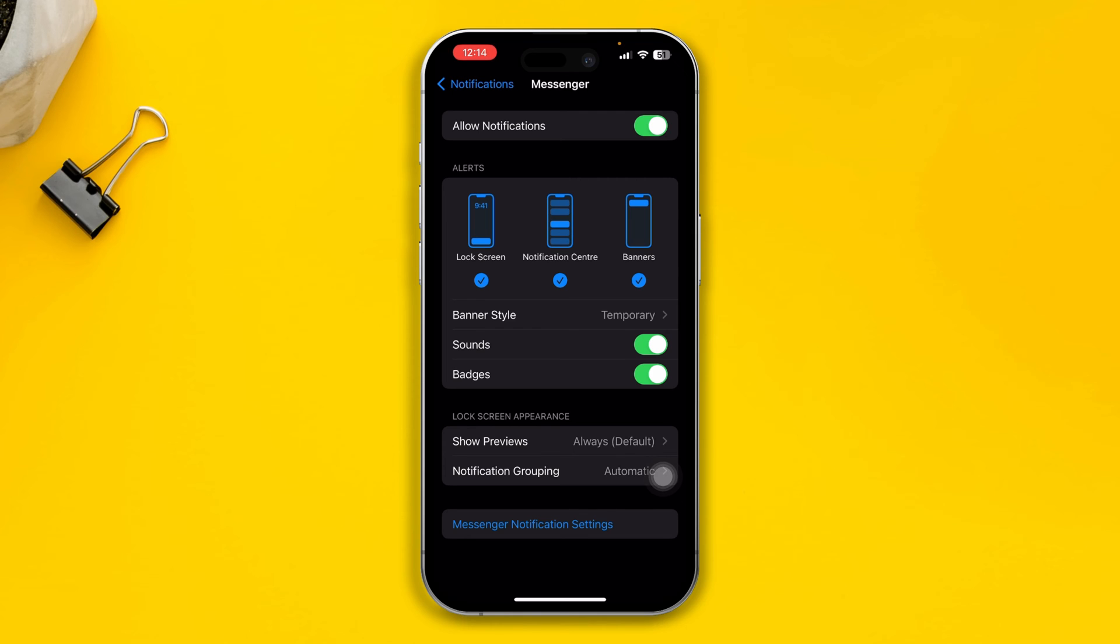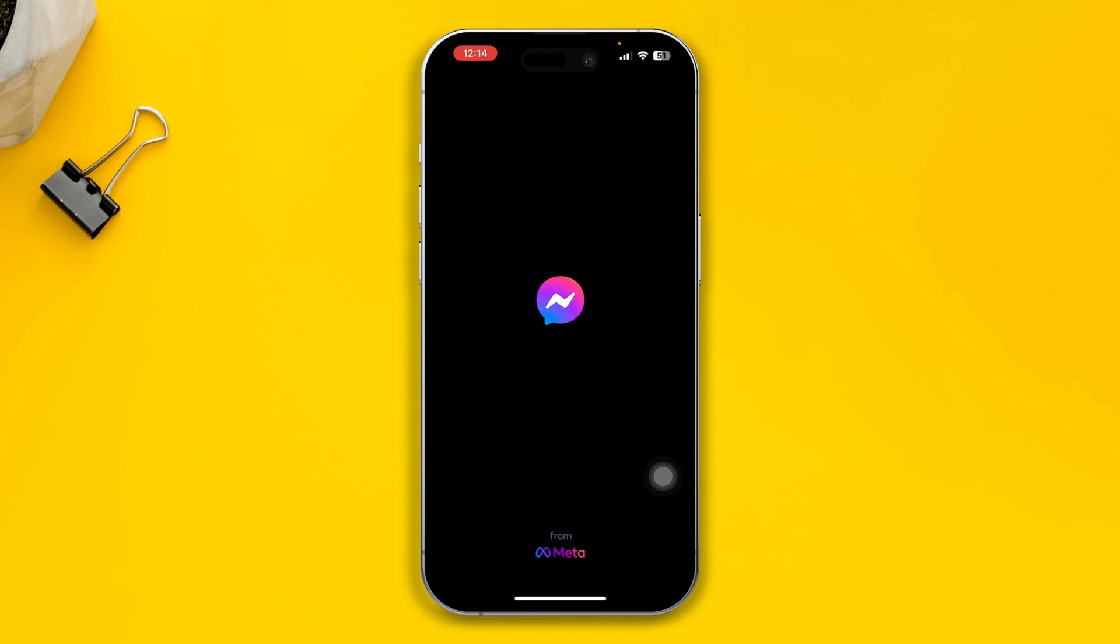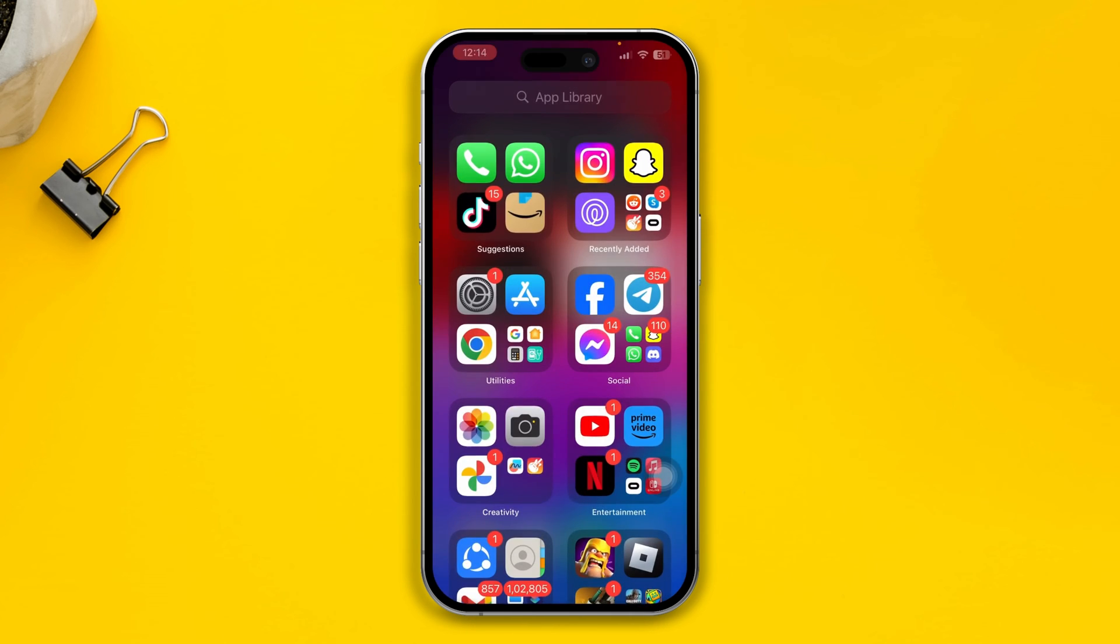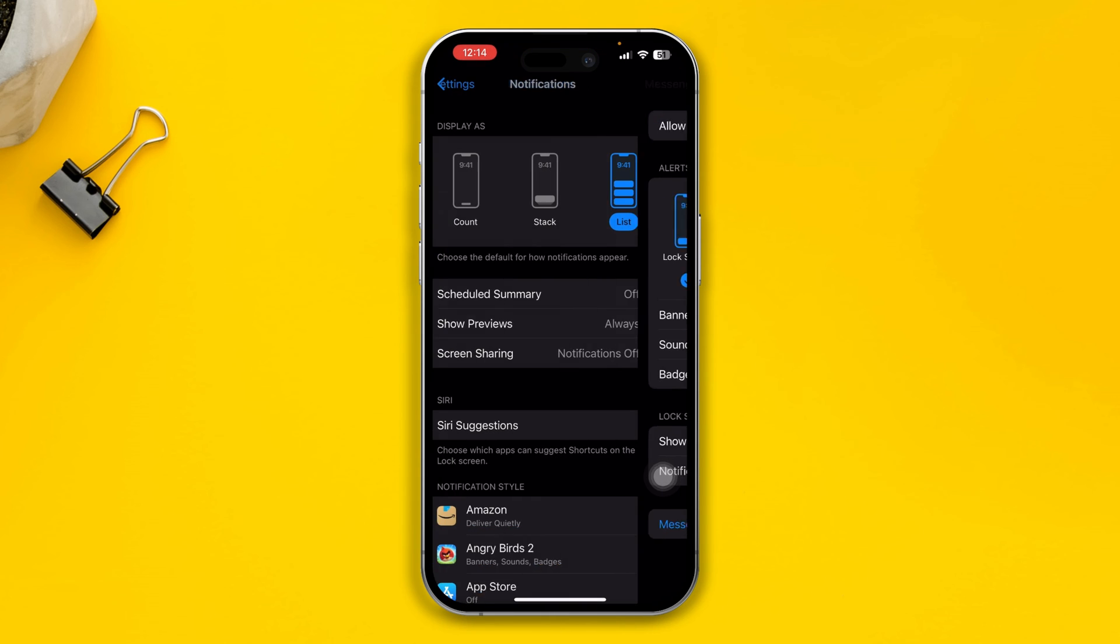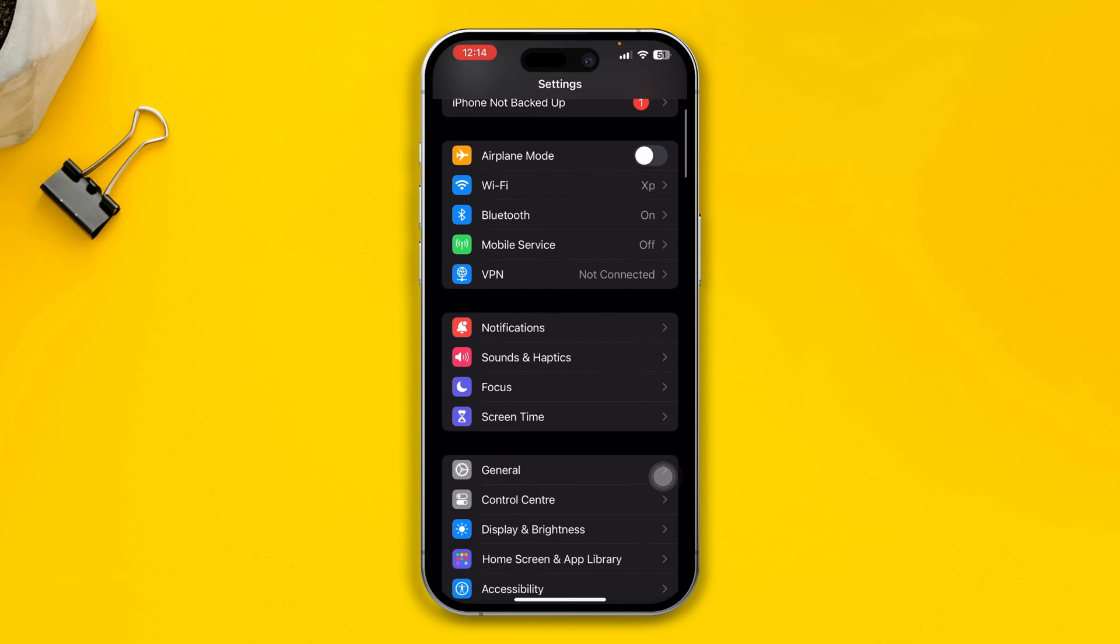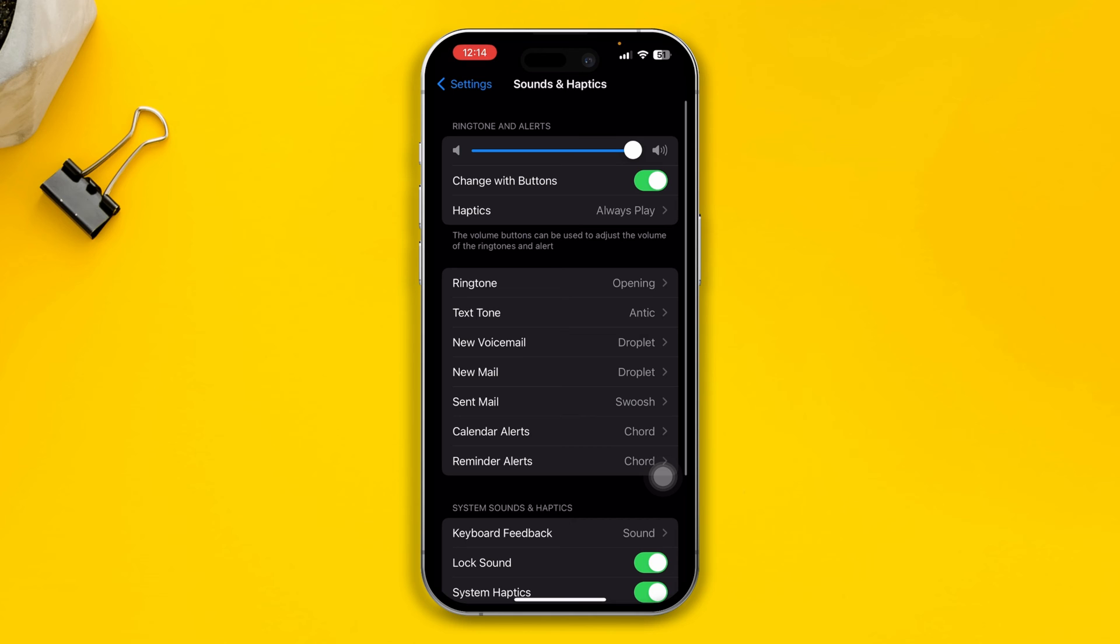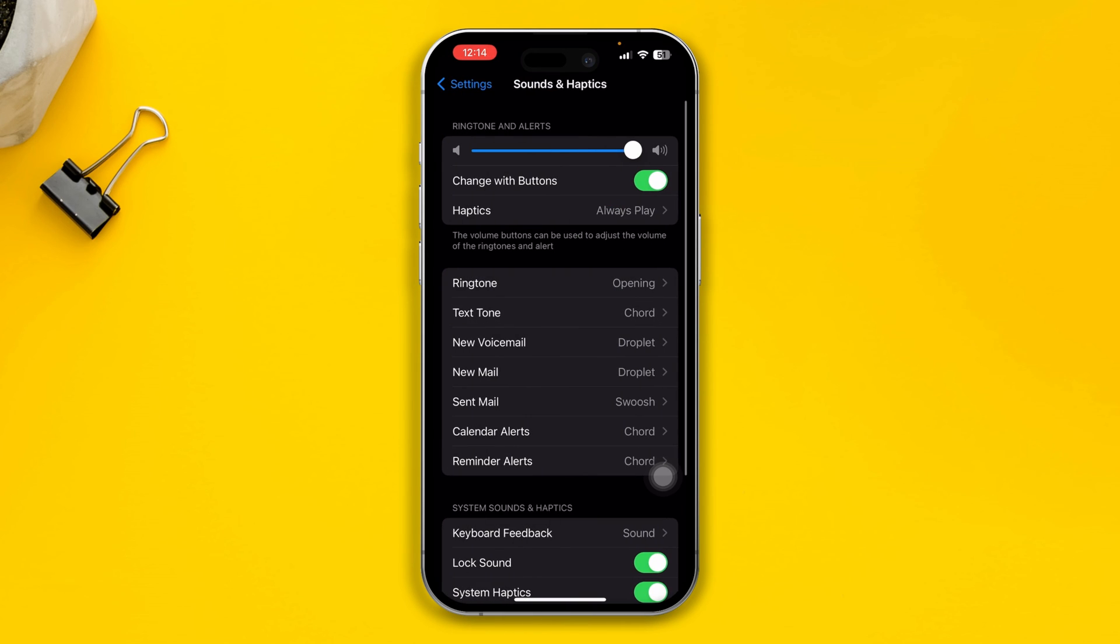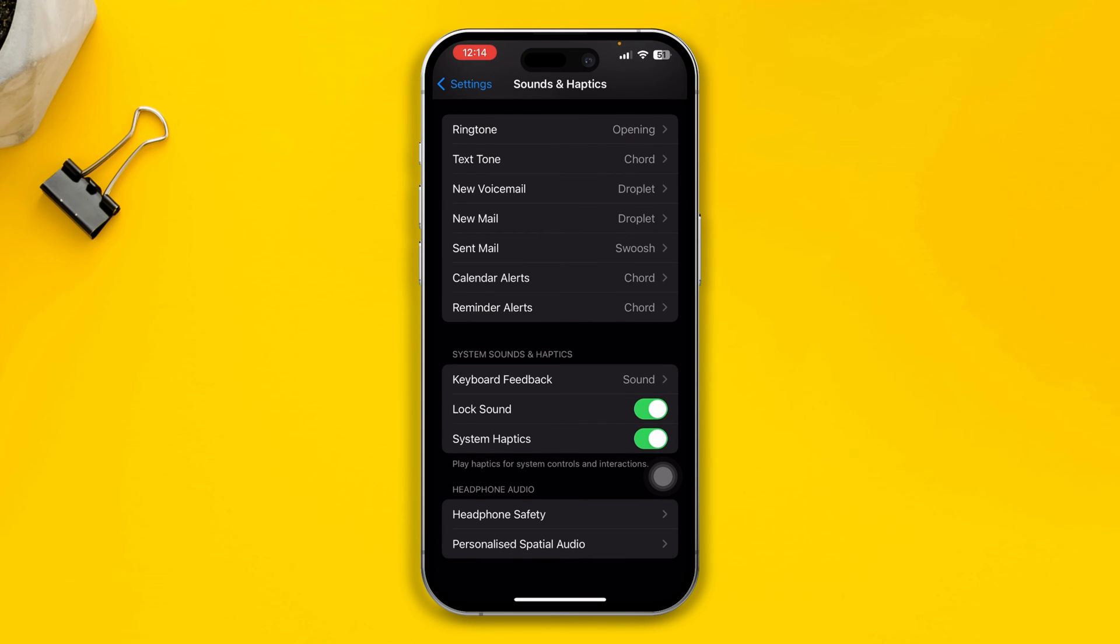If it still doesn't work for you, then all you got to do here is one last thing. Open up your Settings, scroll down to Sounds and Haptics. Make sure your Sounds and Alerts is all the way to high, and change the text tone. Sometimes only changing the text tone can actually help you to solve your problem.